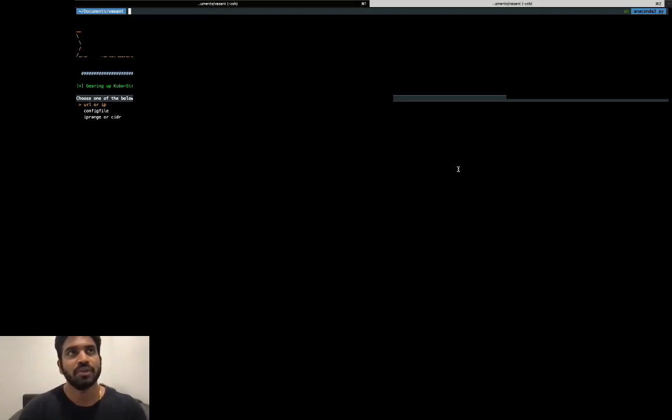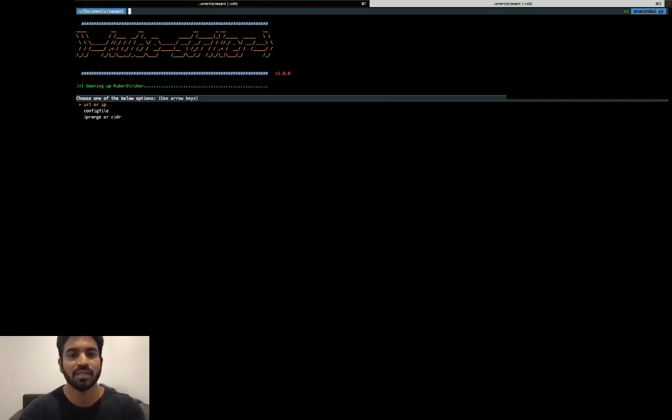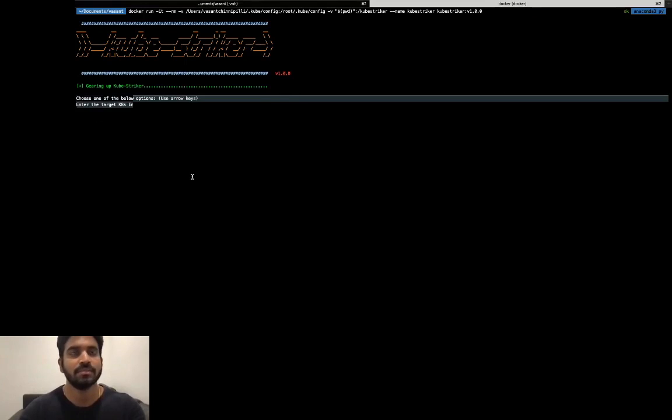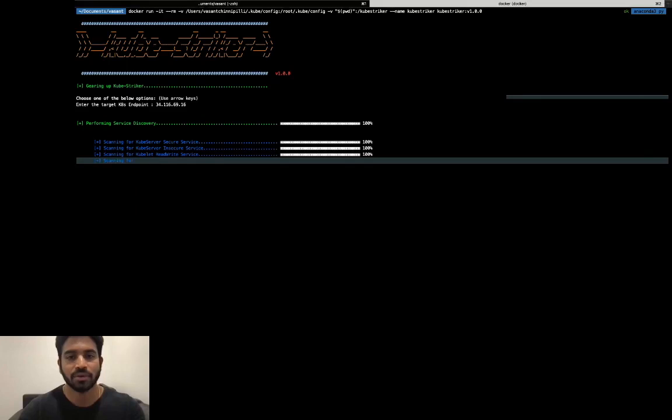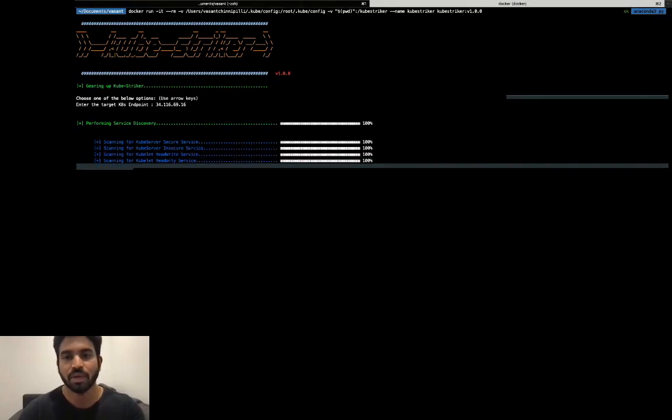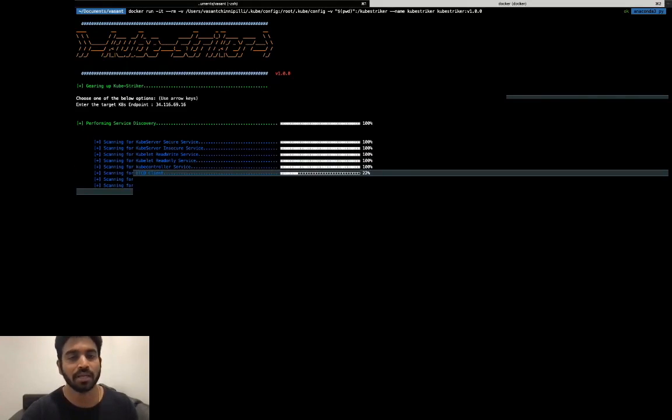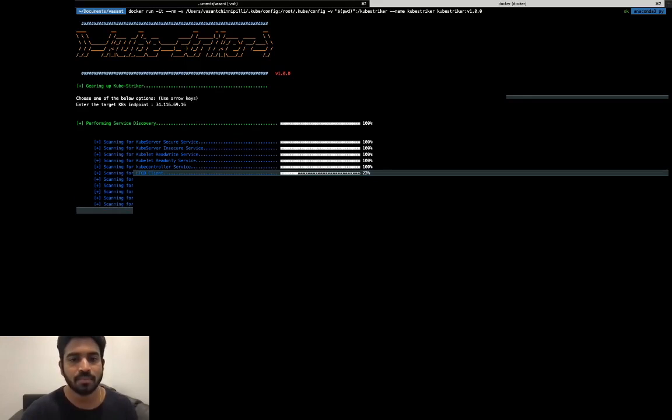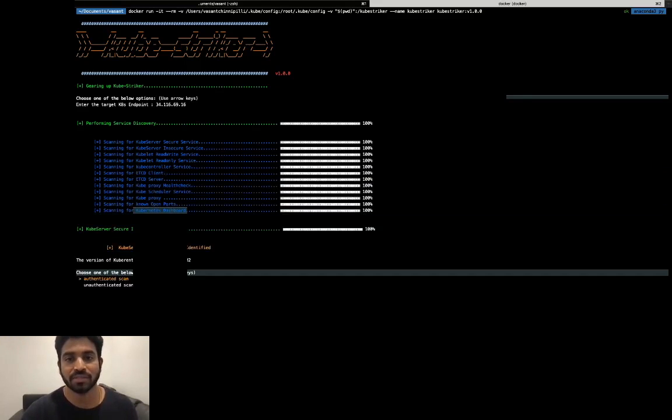Let me spin up the Kubestriker container. Kubestriker accepts three forms of inputs: a URL or an IP address, or you can choose from your kubeconfig file, or you can provide a range of IP addresses which could be a combination of your master node and worker nodes. For the first scenario, let's scan a cluster that is hosted in the Google Cloud GKE engine. Kubestriker gears up with a reconnaissance phase where it checks for a host of ports and various services such as kube server secure service, insecure service, kubelet read-write and read-only ports, etcd ports, and kube-proxy ports.